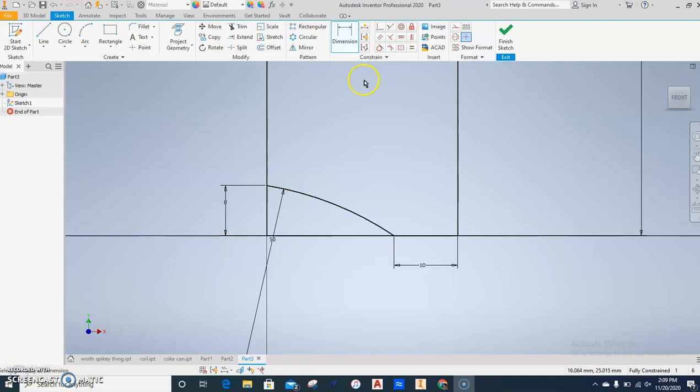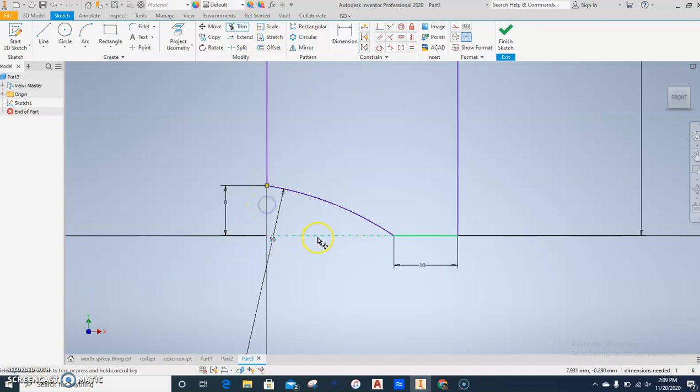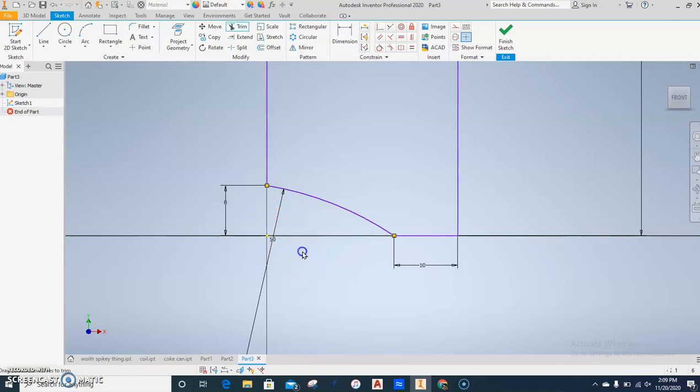All right, next we're going to do some trimming. Trim under the arc both these lines. Yes, it's hard to see, but you can tell if you try to click on it again there is nothing there. Press Escape.